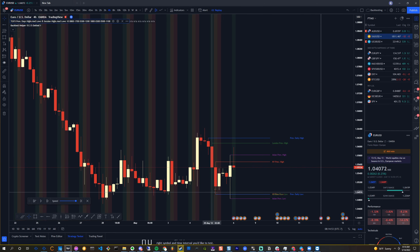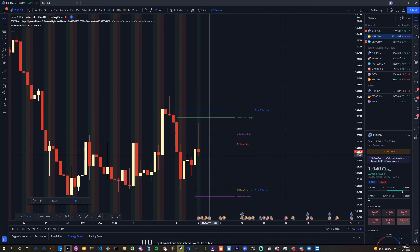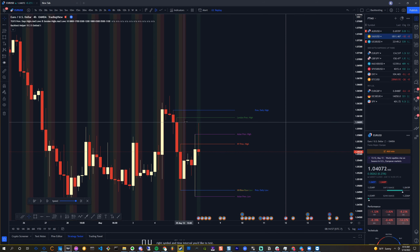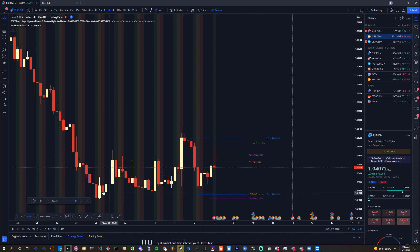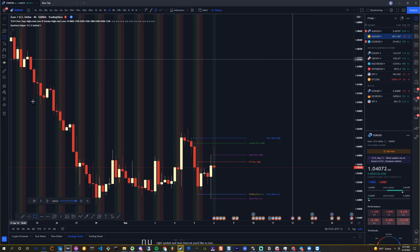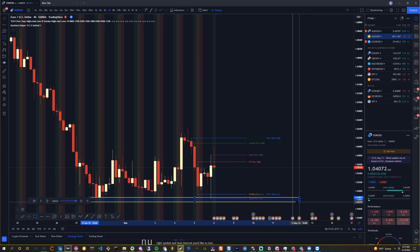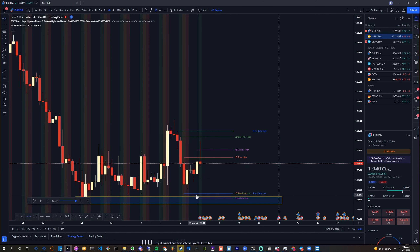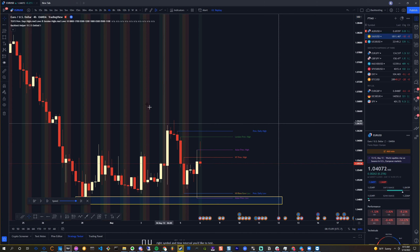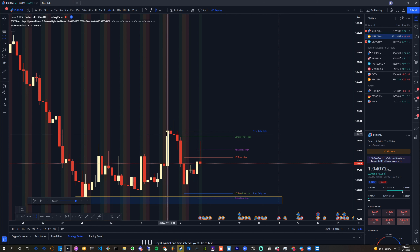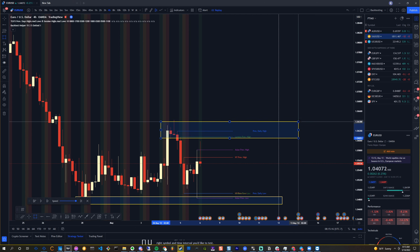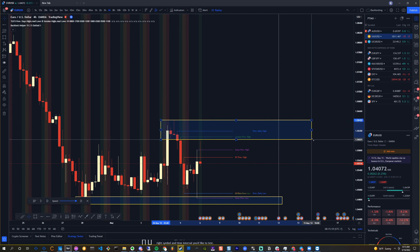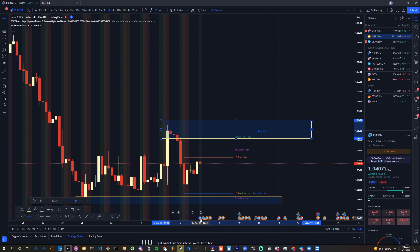Okay so we're bearish but we bounced at the bottom. I still say we run this long wick but it looks like we're pushing up a little bit - lots of rejection down here. I'm gonna mark this out just in case we get down here. That's the Asian previous low so it should be okay, but we're bearish. We bounced out of this supply zone and we have a zone of supply up here.